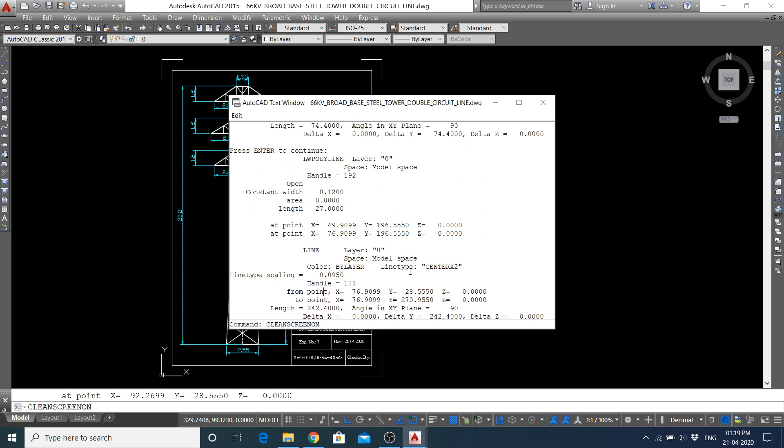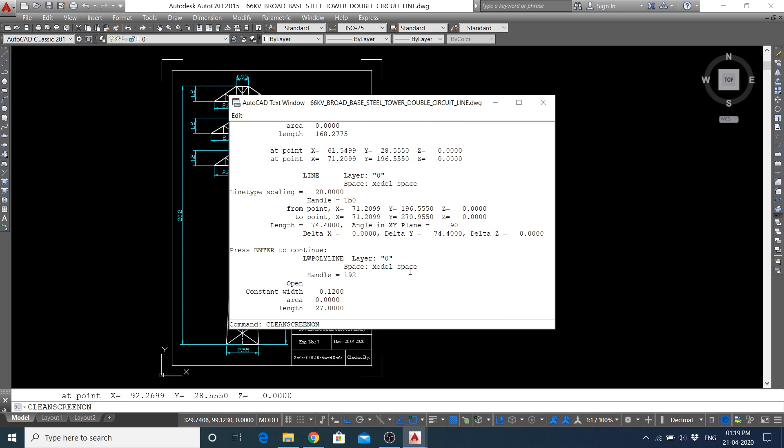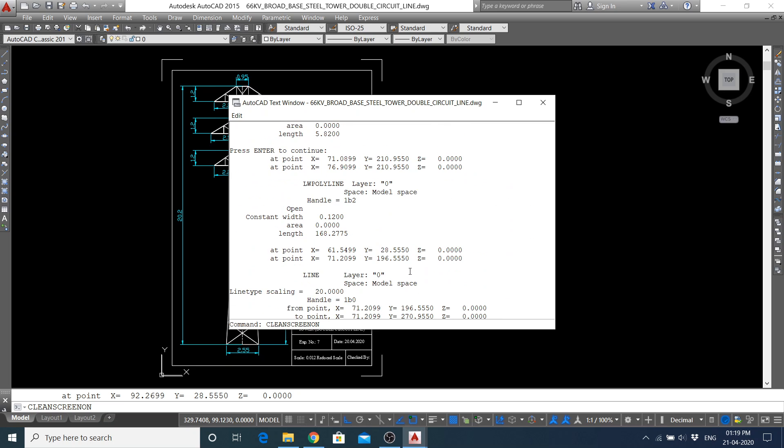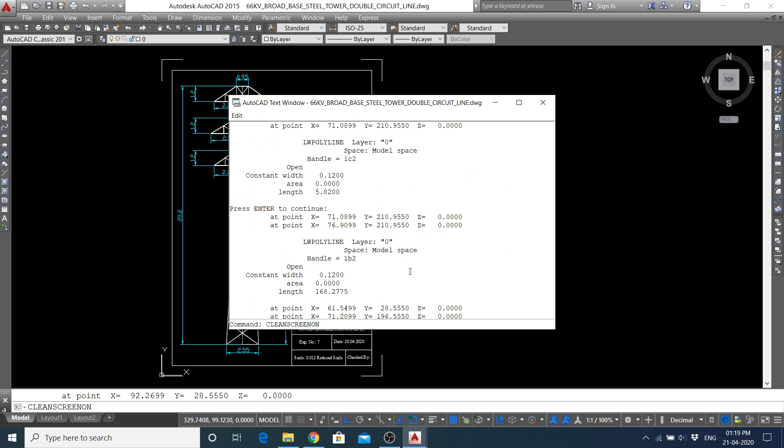By using the LIST command, the shortcut command is LI. From keyboard, you have to type LI at first, then it will ask to select the objects against which you want to know what were the commands used.